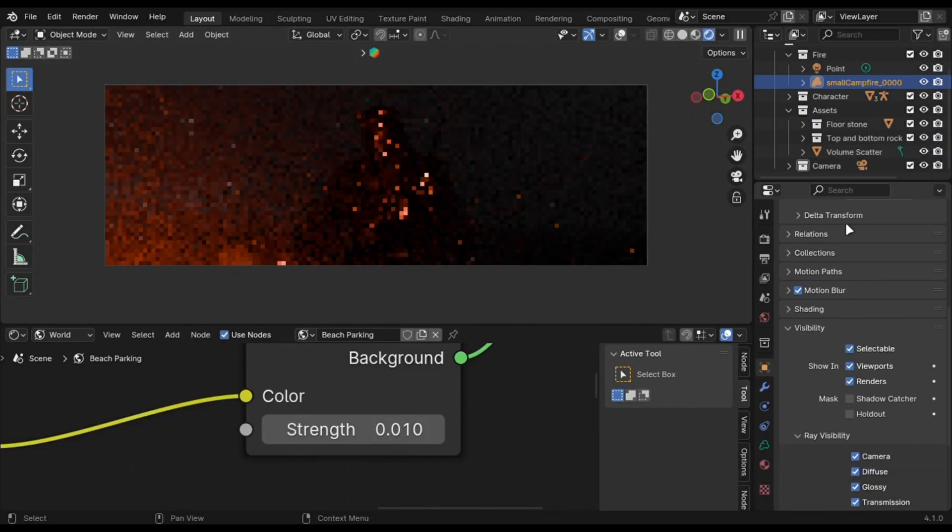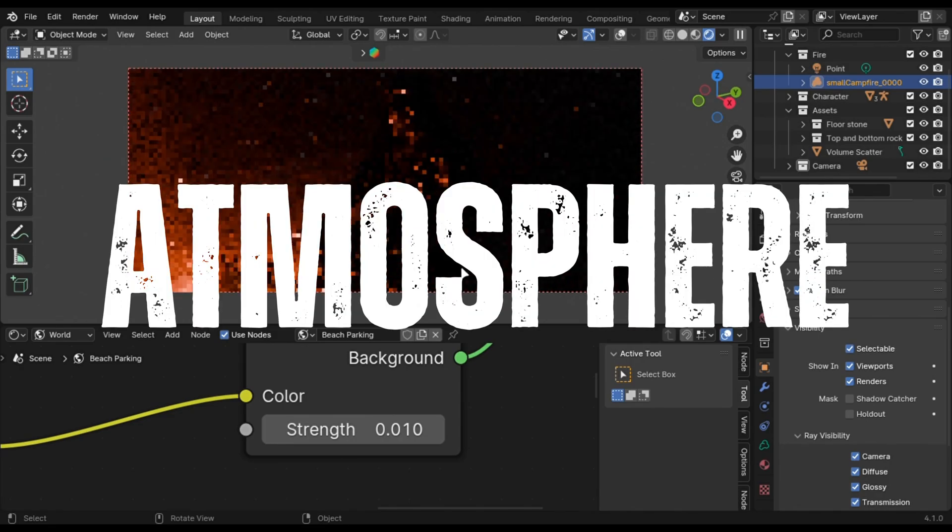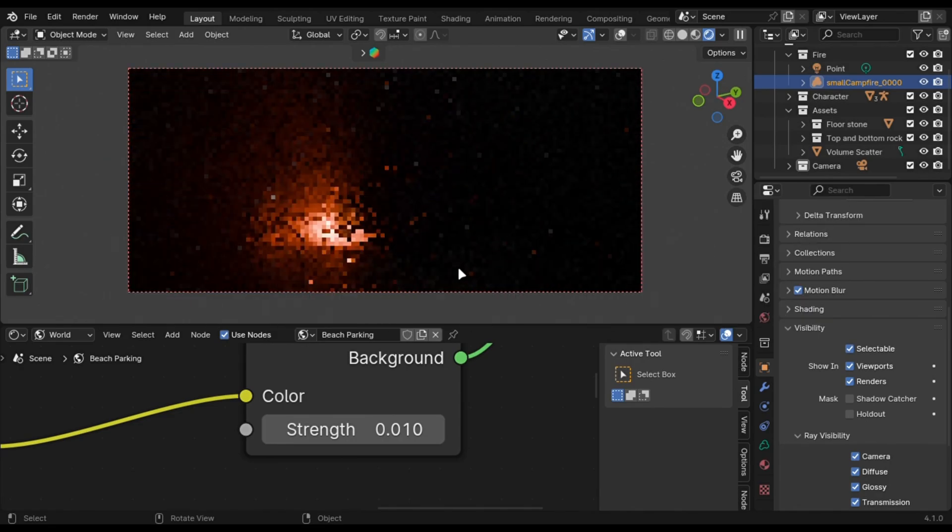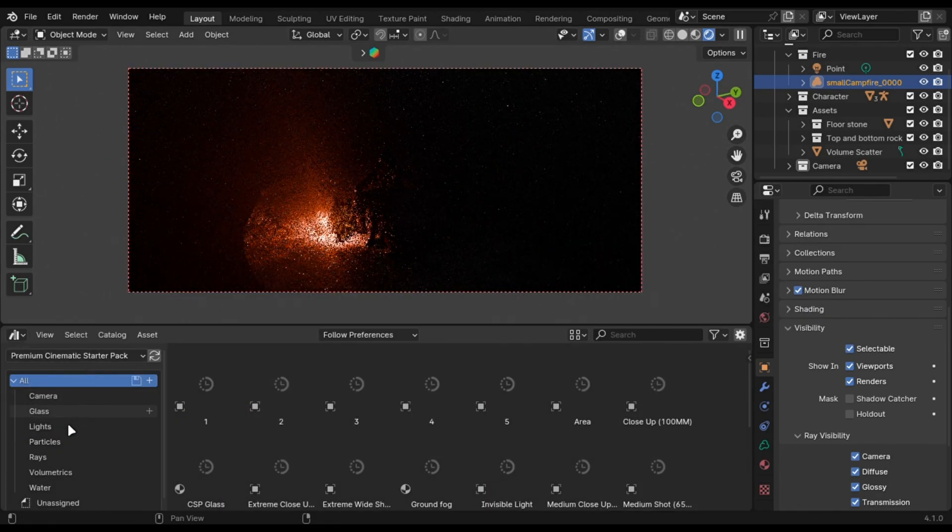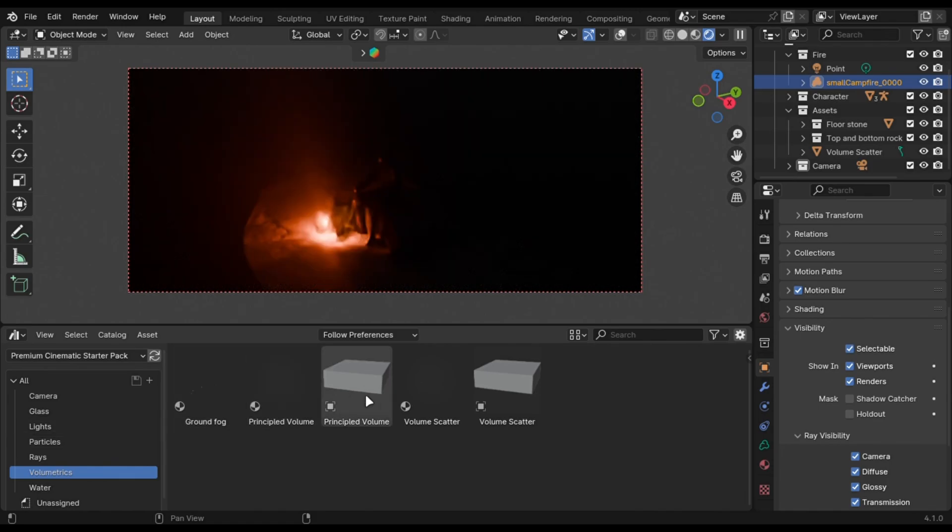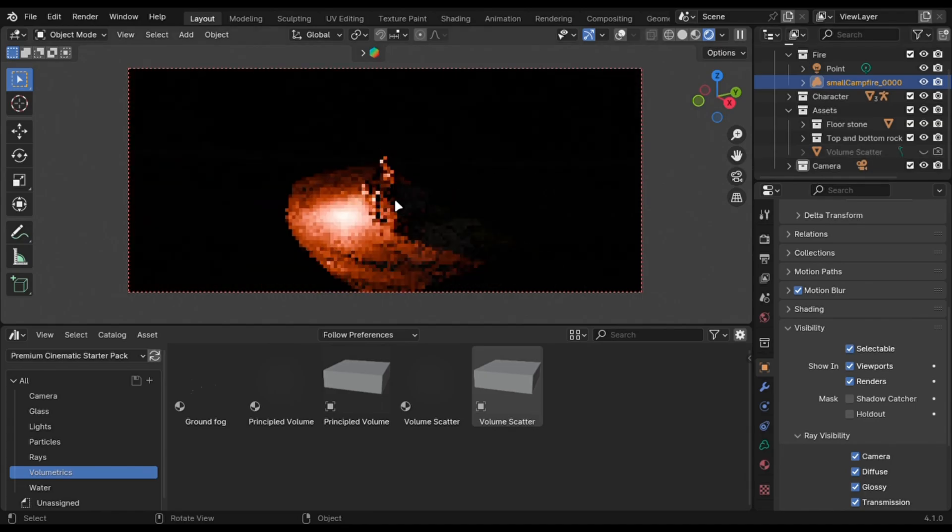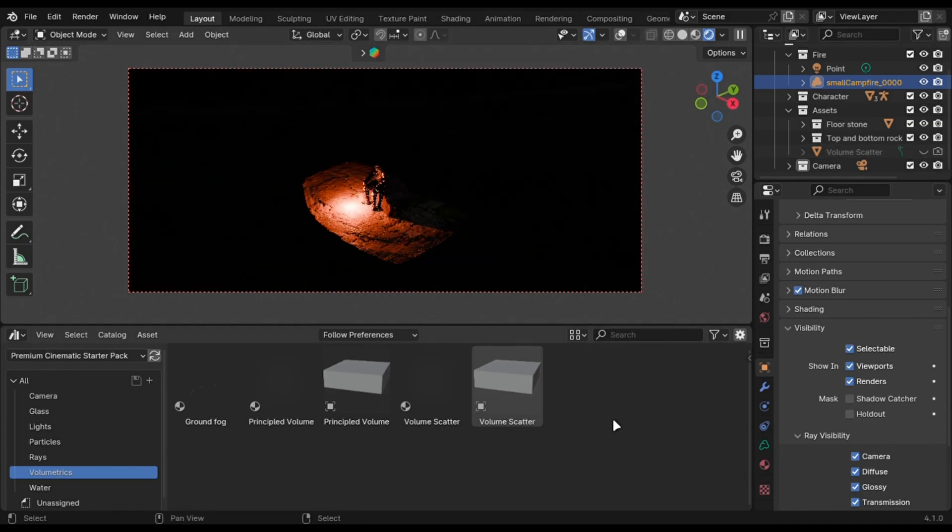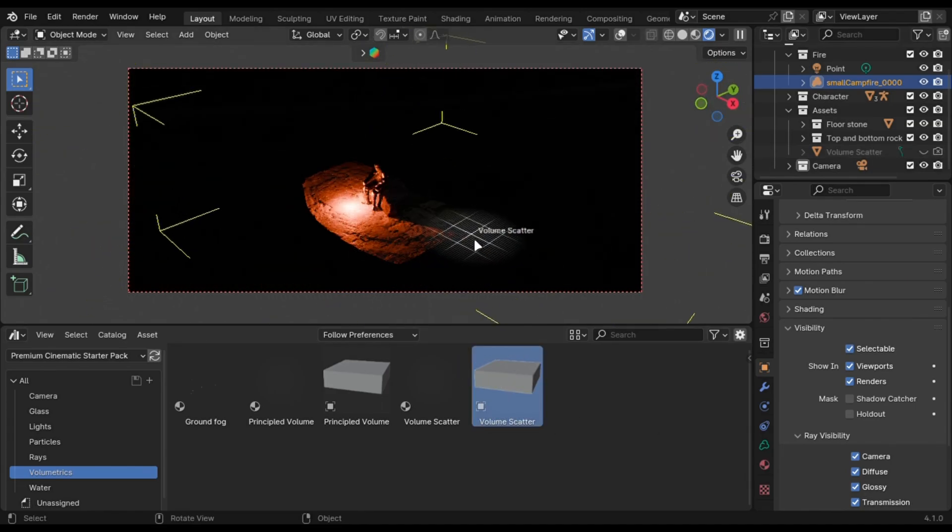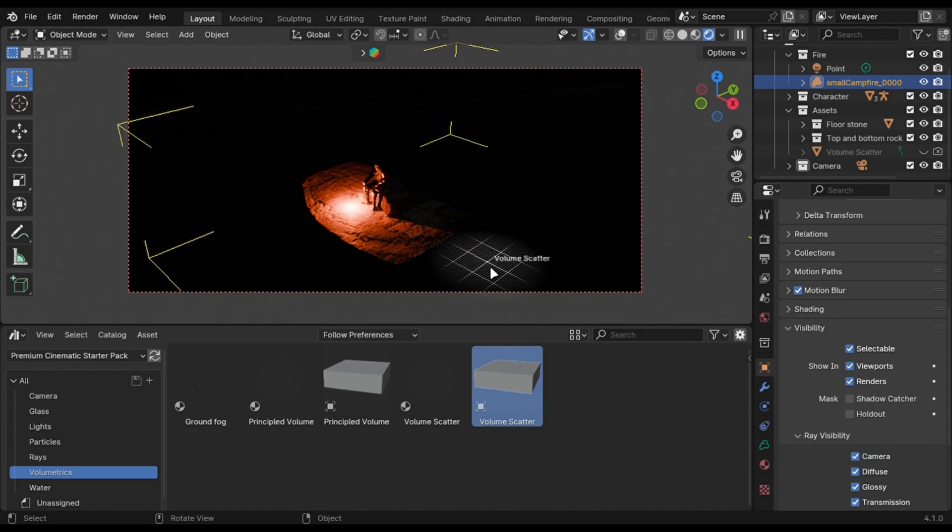Now let's talk about the atmosphere. We are going to use volume scatter trick. You can simply just drag this volumetric cube from my free starter pack, or you can add a big cube and add a volume scatter node and change its density to something low.